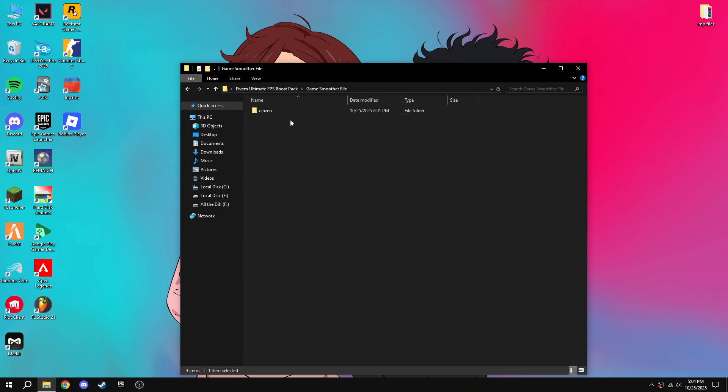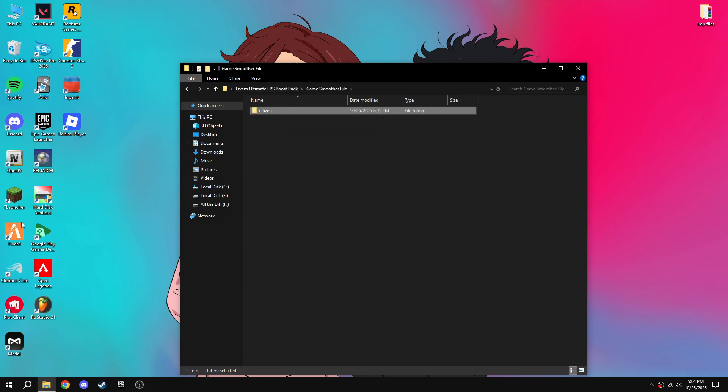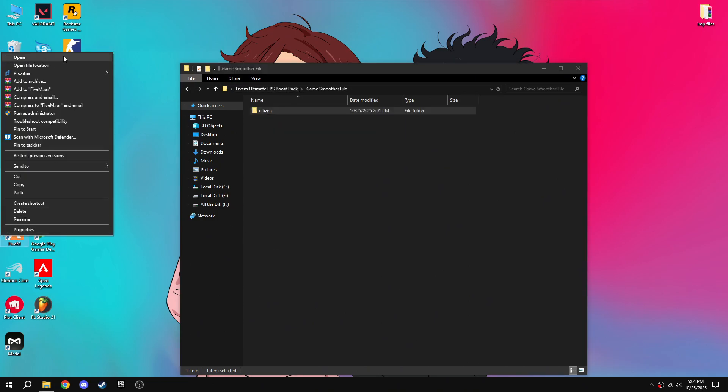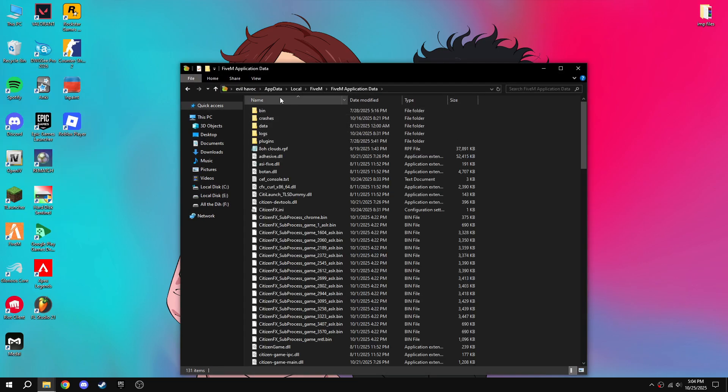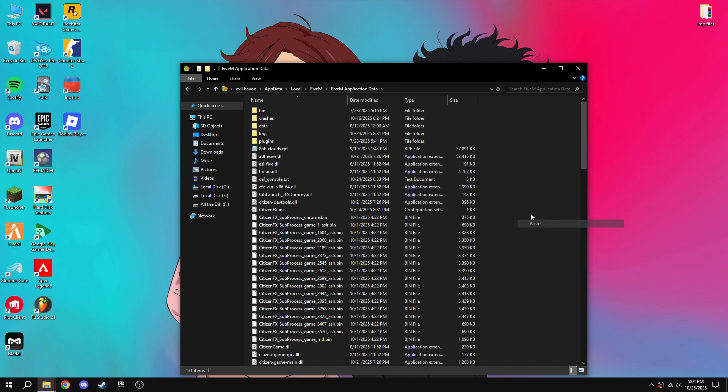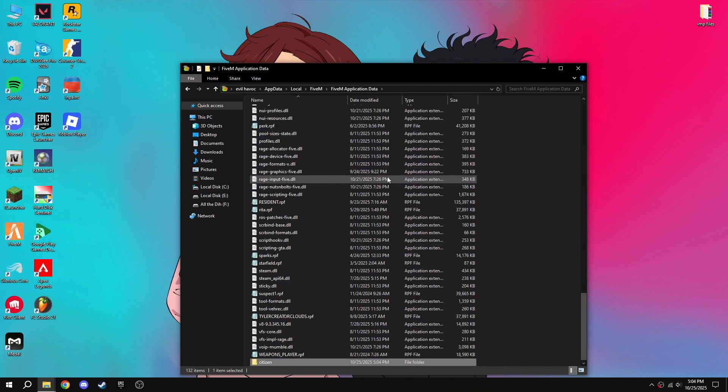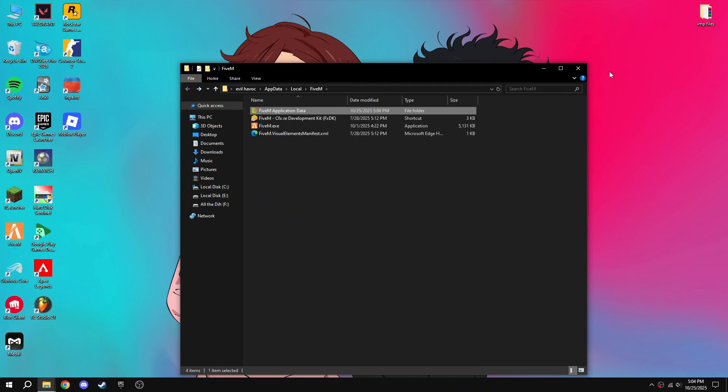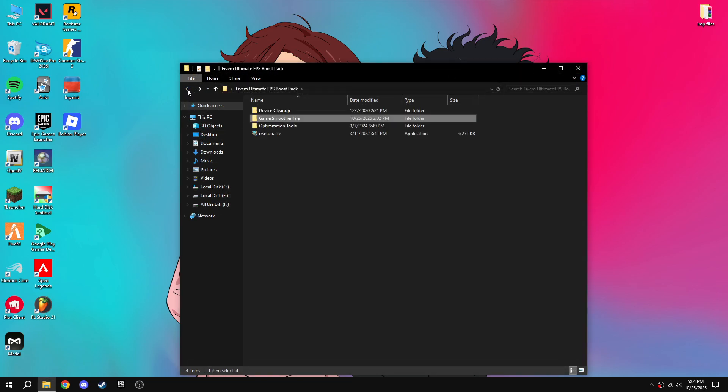Copy the citizen, then open 5m location, then paste here. Then go back, then go to optimization tools.